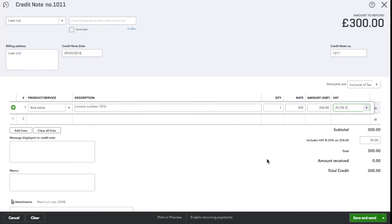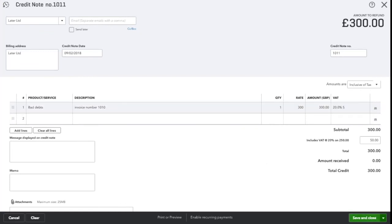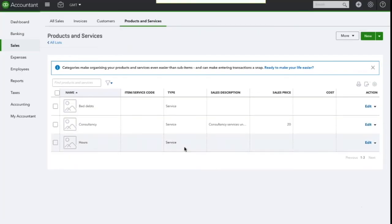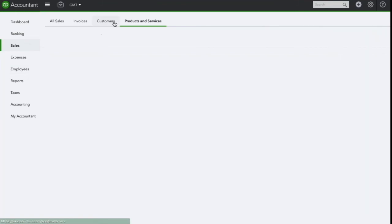Once you've done that, click save and close. Now you will need to navigate to the customer's profile by going to sales and then on customers.